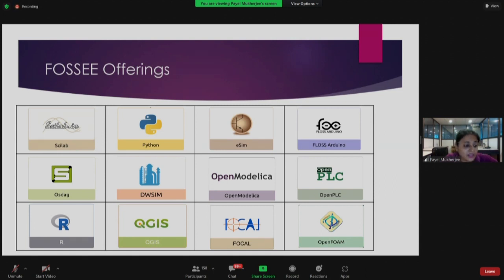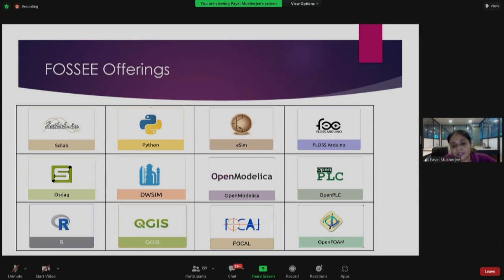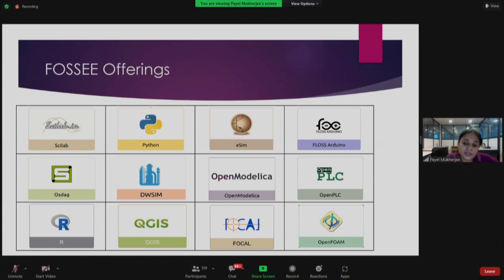OSDAG is mainly used for the steel industry for detailing and designing. DWSIM, as mentioned by the master, is very useful for chemical engineering students — it is a chemical process simulator with a very user-friendly GUI. OpenModelica is a modern modeling language and simulation environment intended for industrial as well as academic usage, used in fields like power plant optimization and water treatment.